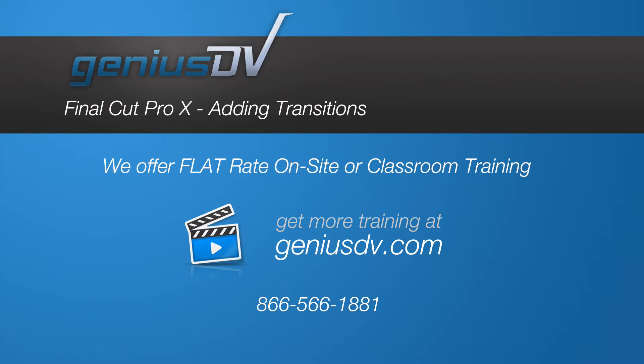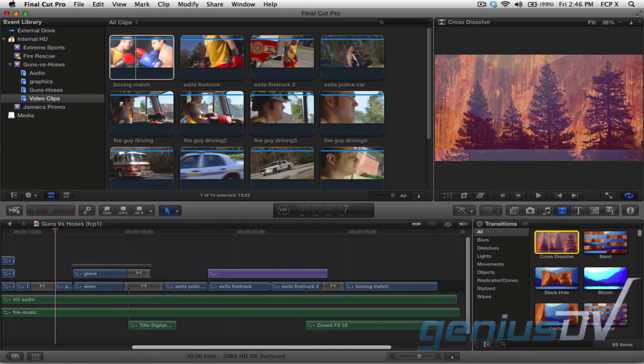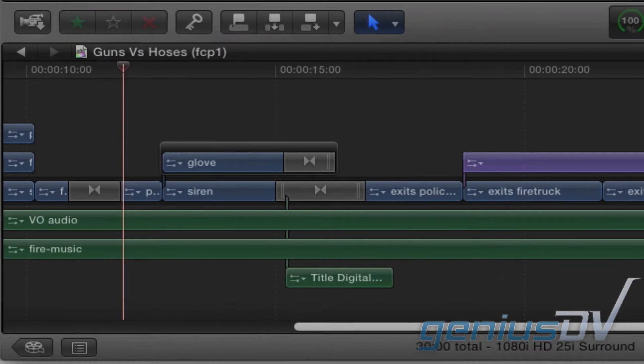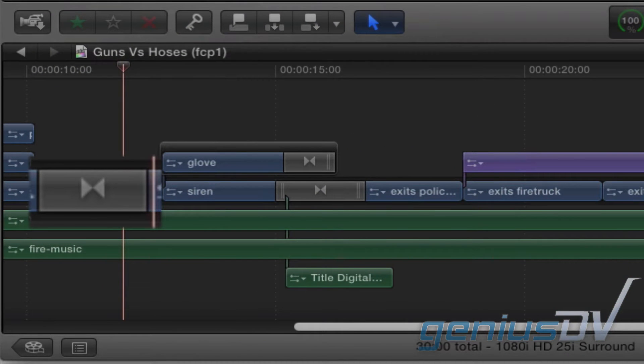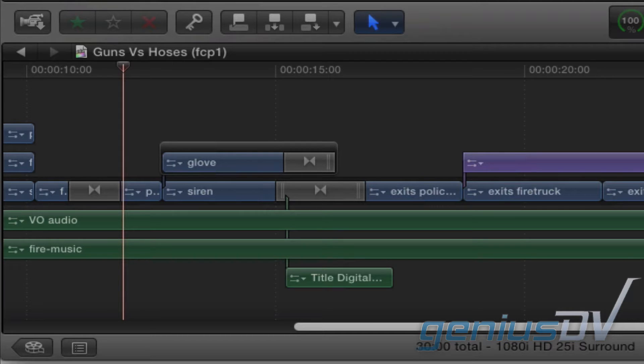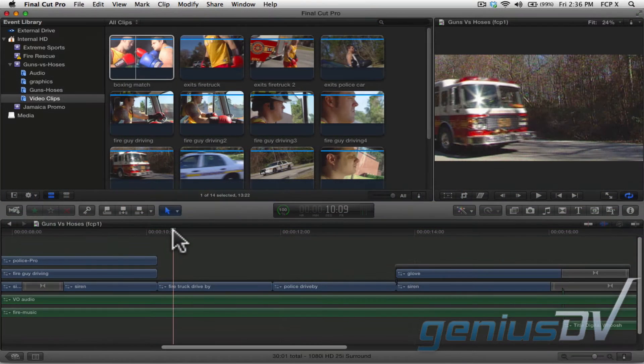Final Cut Pro 10 has a variety of built-in transitions. A transition is indicated by a gray block between two edit points. The most common transition is a simple dissolve, so let's start there.